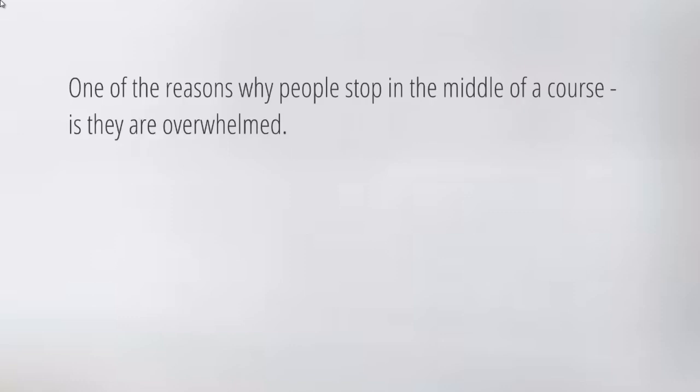Before we can understand that, we need to talk about a big problem. One of the reasons that people stop in the middle of a course is that they are overwhelmed.